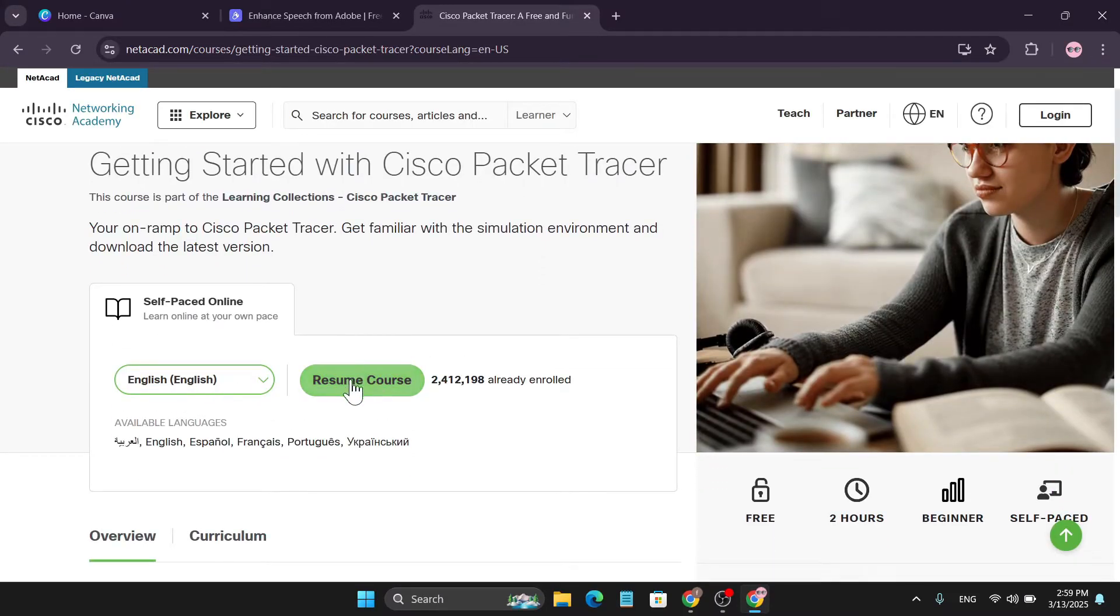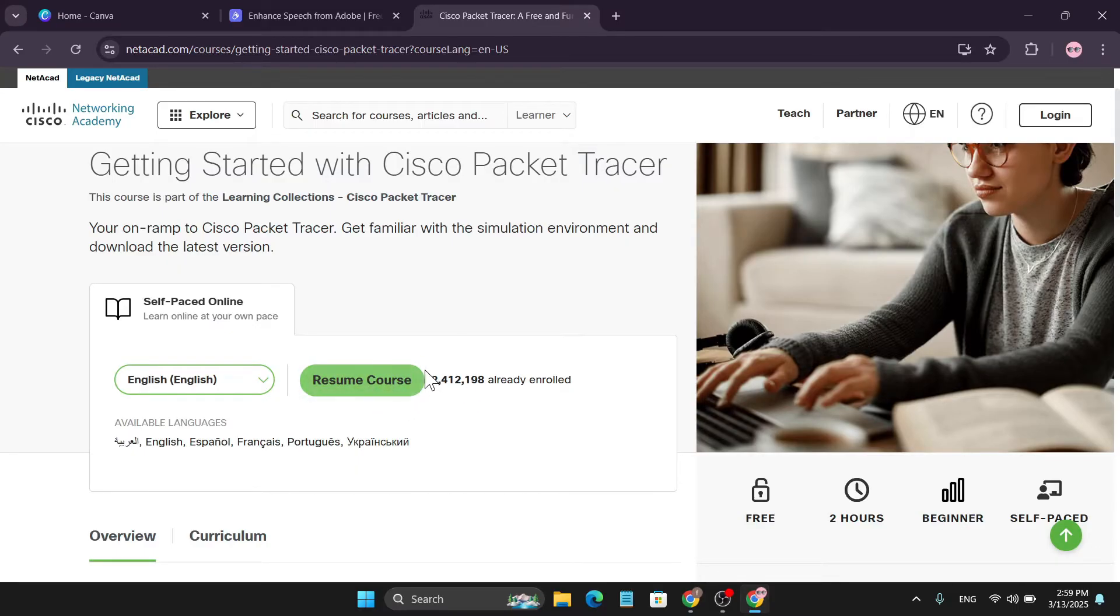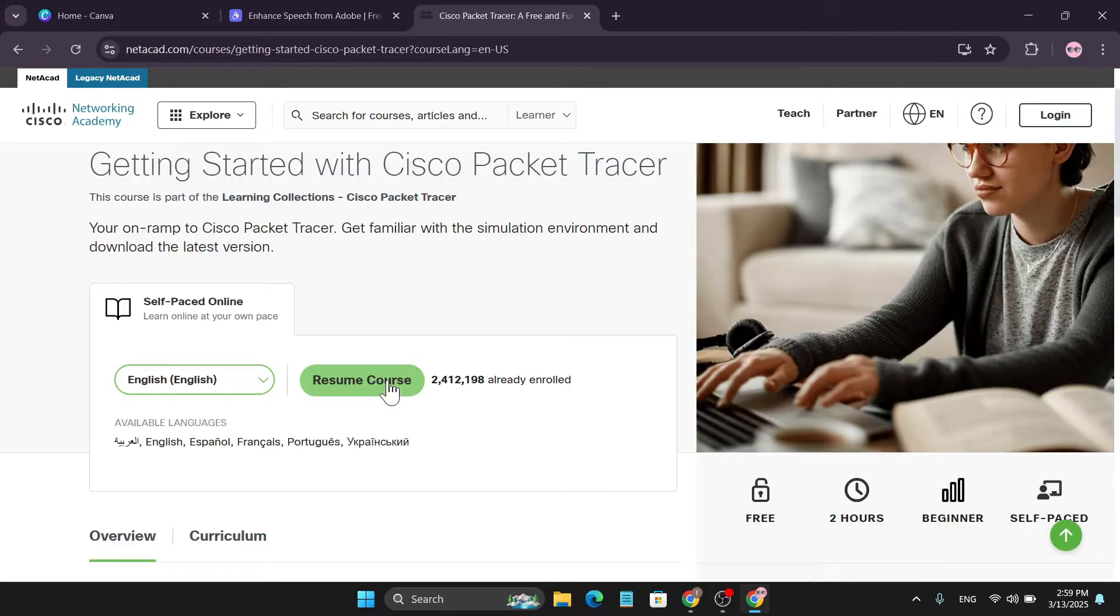Then here you just need to choose the English option, and if you have a learning course there or enrolled course, you just need to click on this course. I have already created an account so I have the recent course there, so just click on the recent course.